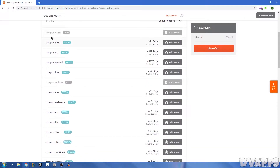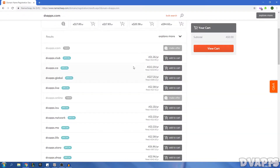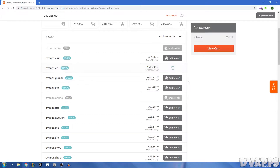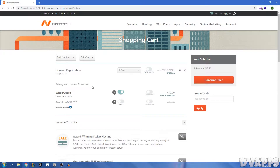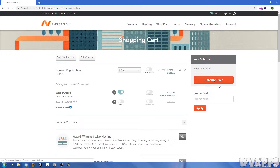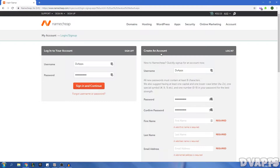The domain name is just the name that people enter — for example, namecheap.com or google.com. So you just have to come up with the name; it could just be your business name. I'll search for 'dvapps' and it's going to search all the different domain names that are available. It will first show your domain name .com, and if that's taken you can make an offer or look at other extensions like .club, .co, .global, .live — there are loads of different ones.